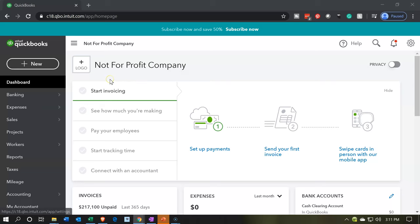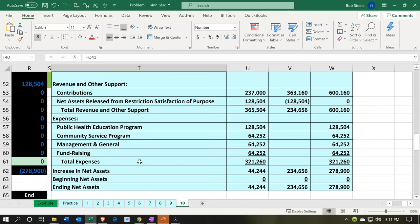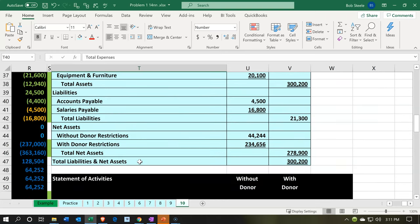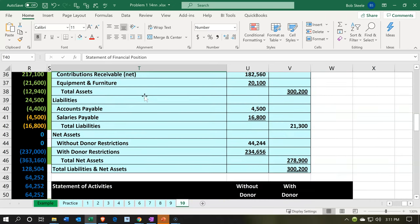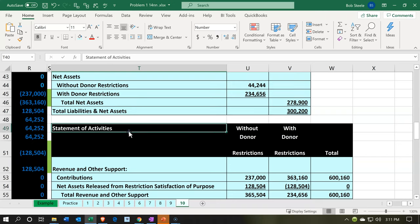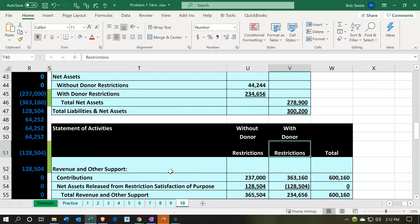Here we are in our not-for-profit organization dashboard. We're going to first start off in our Excel worksheet to see what our objective will be. In prior presentations, we have made the statement of financial position — basically the balance sheet — and then the statement of activities. We're now looking at a component of the statement of activities, similar to an income statement, with revenue and expense accounts broken out by restricted and not restricted.